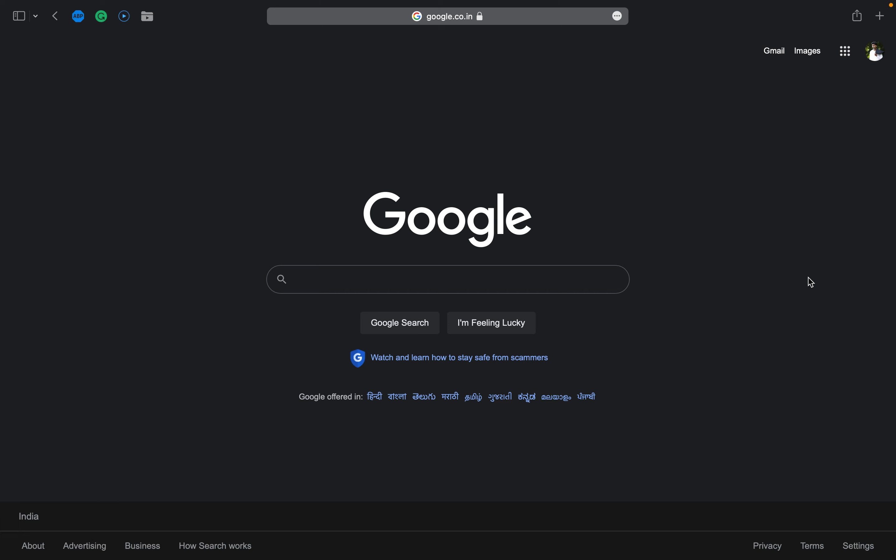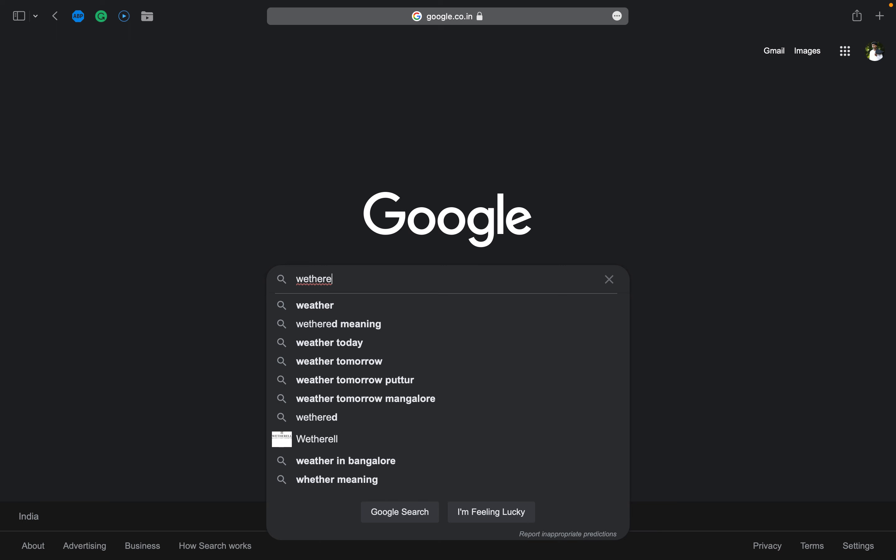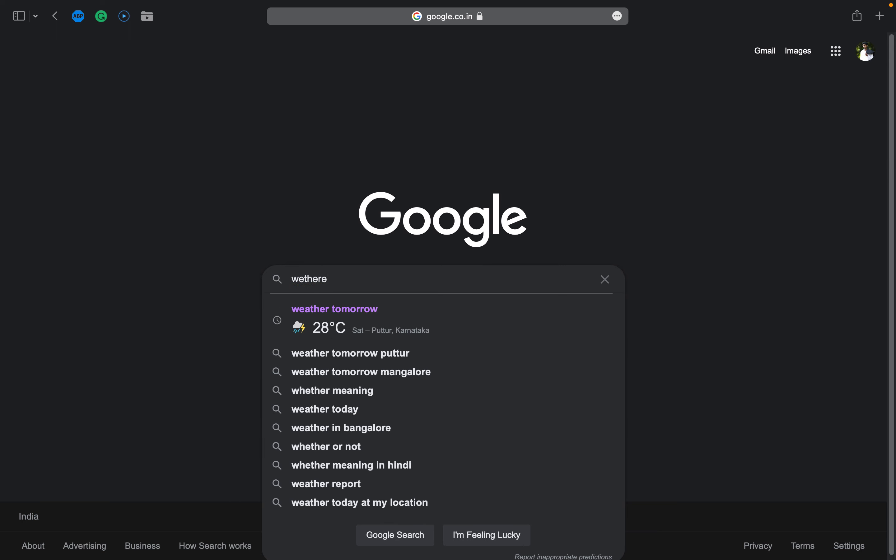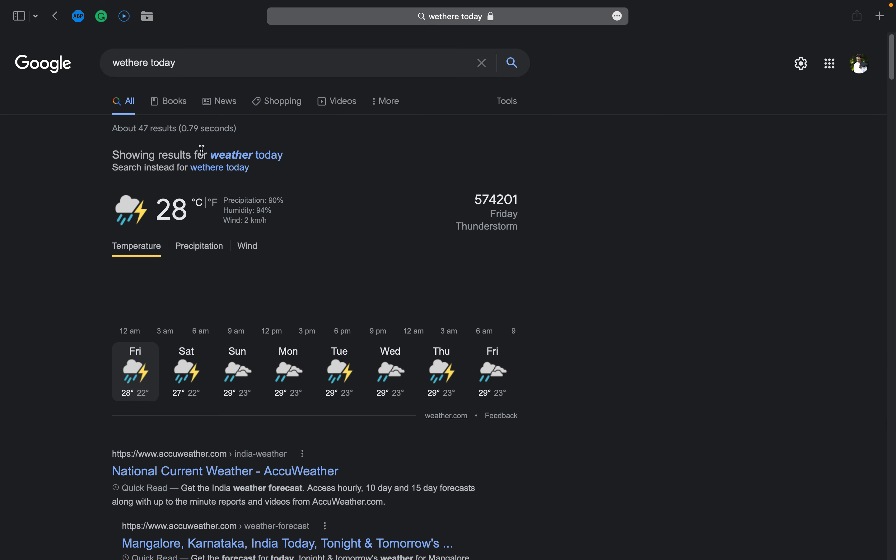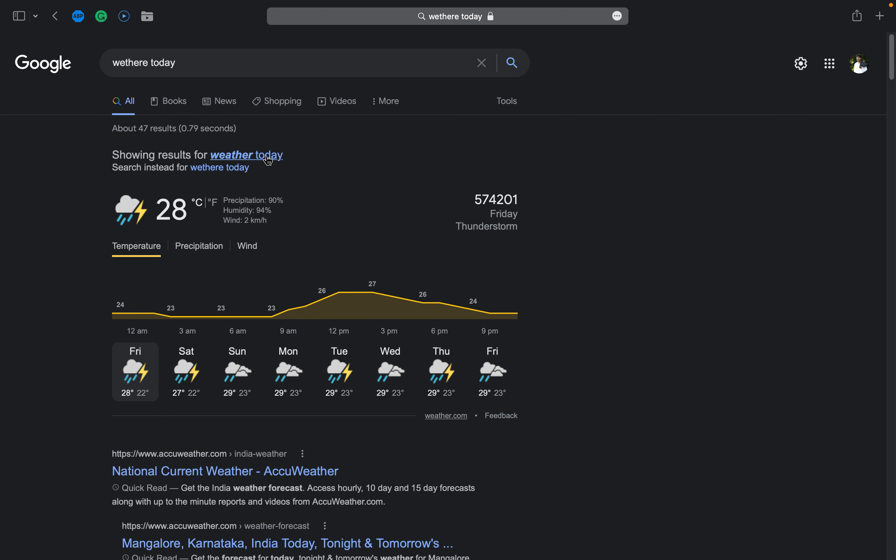Don't worry about little things like grammatical errors or spelling errors, because Google knows you better than you. Google's spell checker automatically uses the most common spelling of a given word whether or not you spelled it correctly. Let me tell it to you. Whether today - see here, my spelling is wrong, it's already showing the correct spelling. But still if I hit enter, it will correct me, showing results for W-E-A-T-H-E-R, but what I searched is W-E-T-H-E-R-E. So don't get bothered about the spelling.